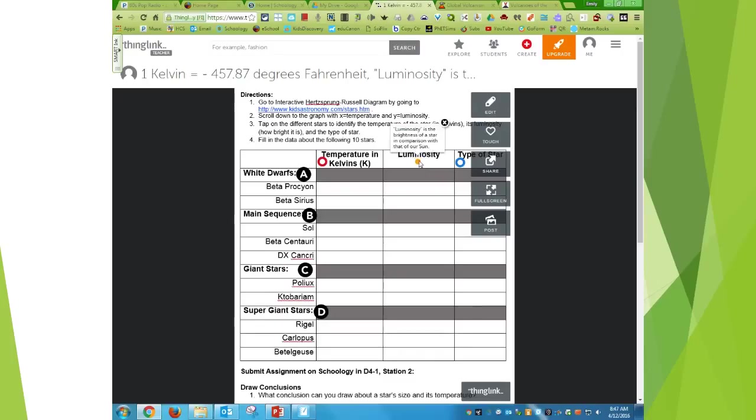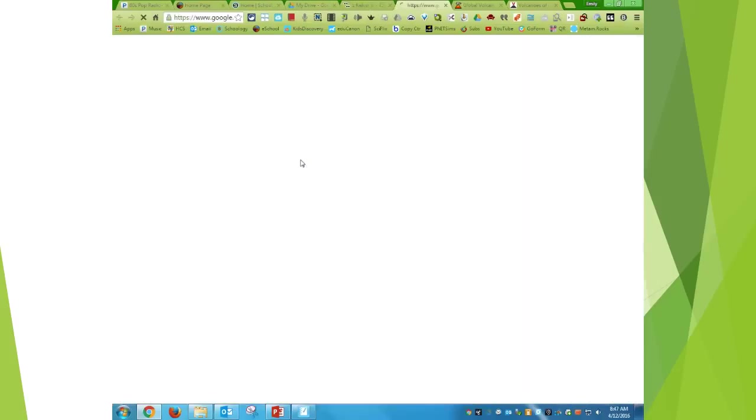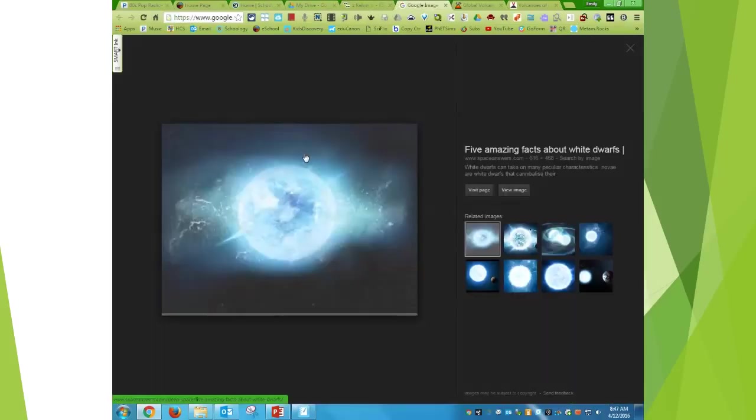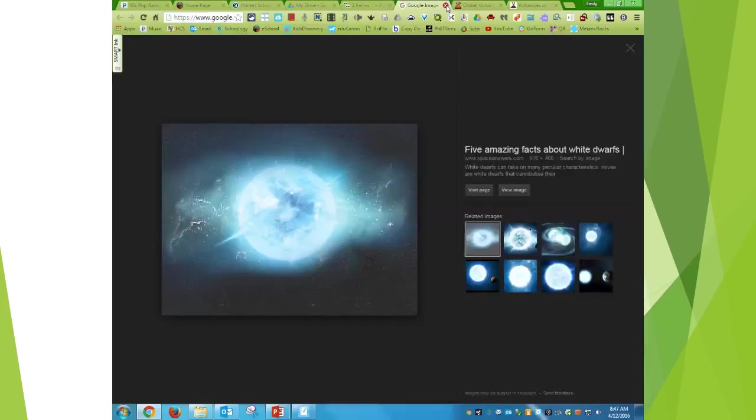Or luminosity is just the brightness. I can also send them to pictures. So if they click on the link, then it shows them a picture of a white dwarf.